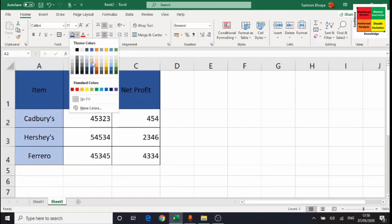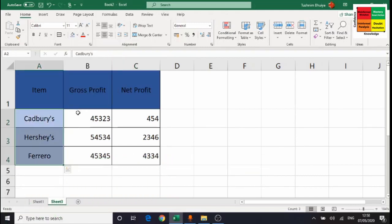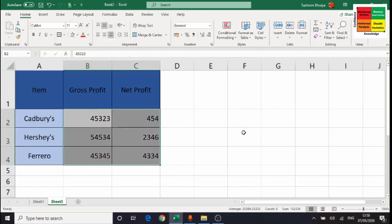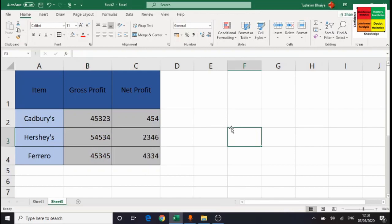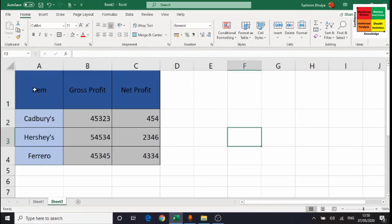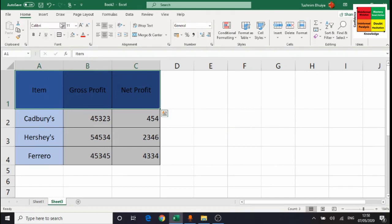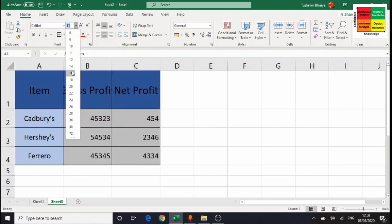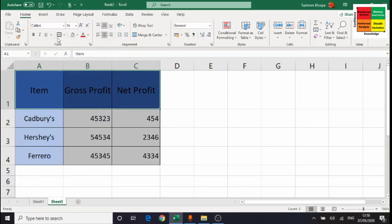Highlight the table data and give it a border to make it look good. Use the fill option to add some color to your table — for example, make the header row grey. It's always important to present your information in a good way. Make the text bigger by highlighting it and using the font size options in the Home menu to customize your table.